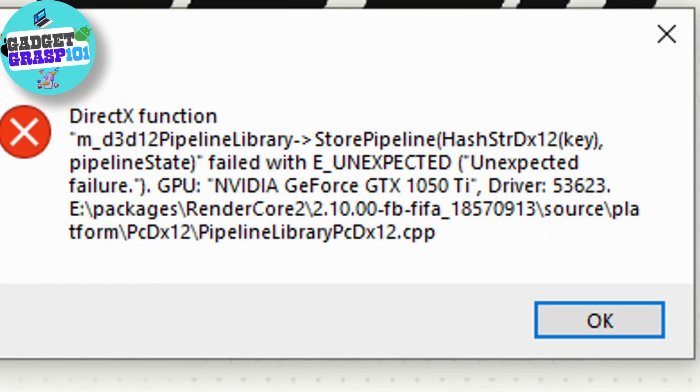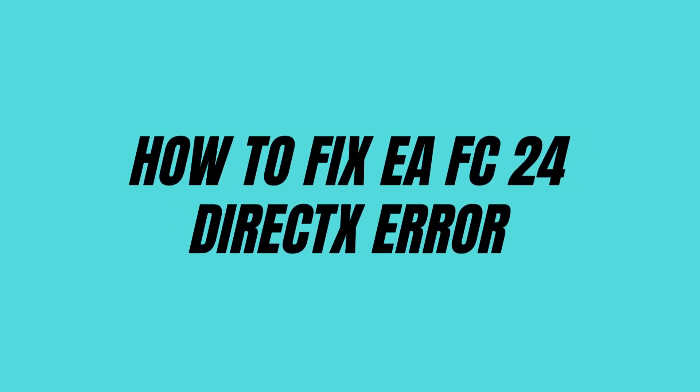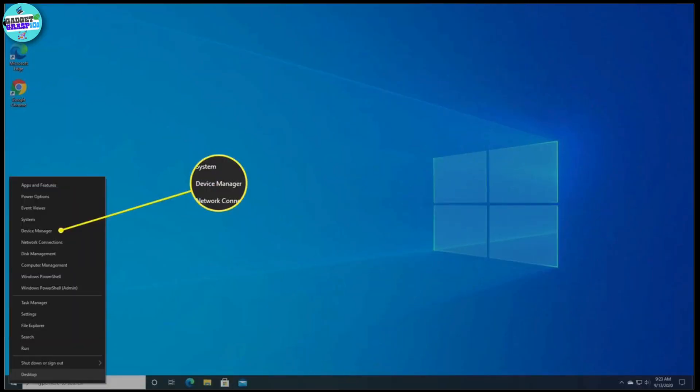Hey everyone, welcome to our channel. In today's video we will guide you through how to fix EA FC 24 DirectX error, so let's get started. Before doing anything else, update the GPU driver to fix the DirectX error.